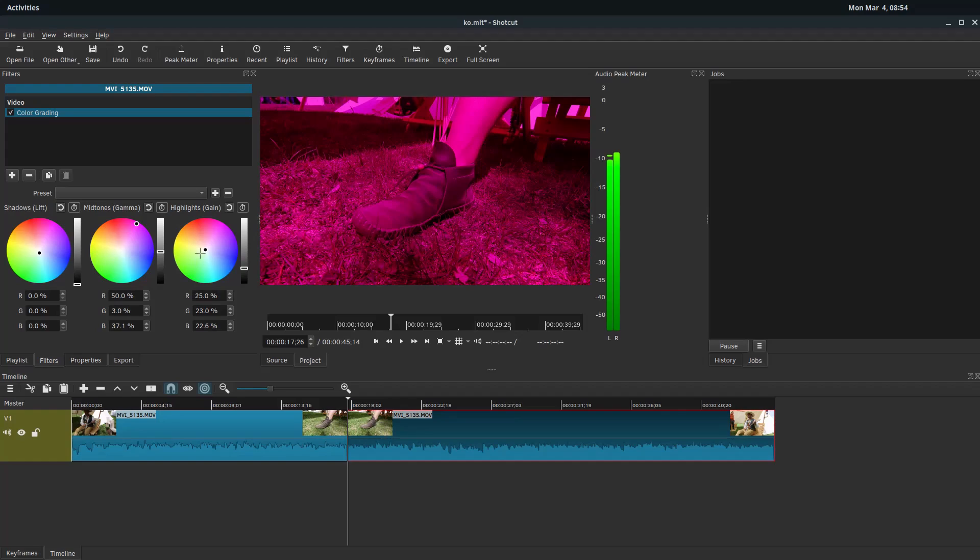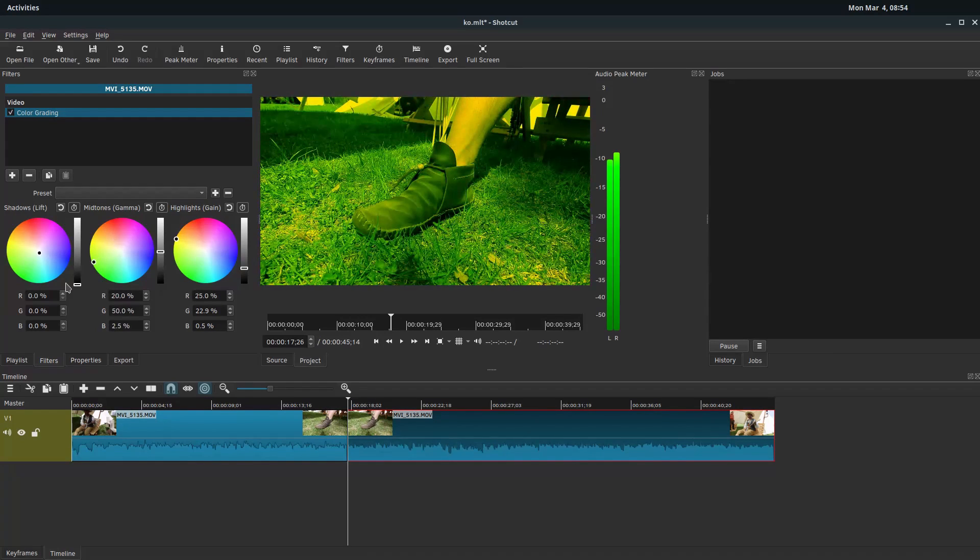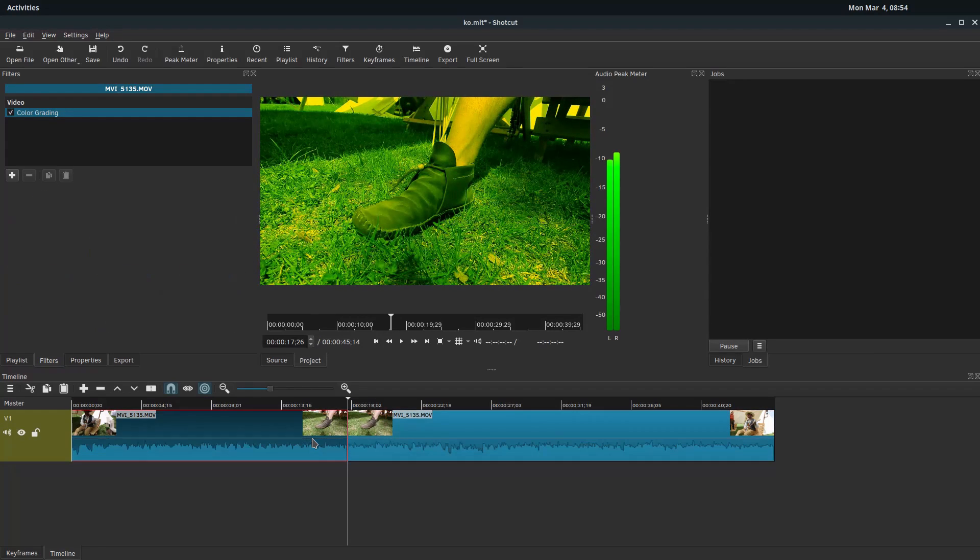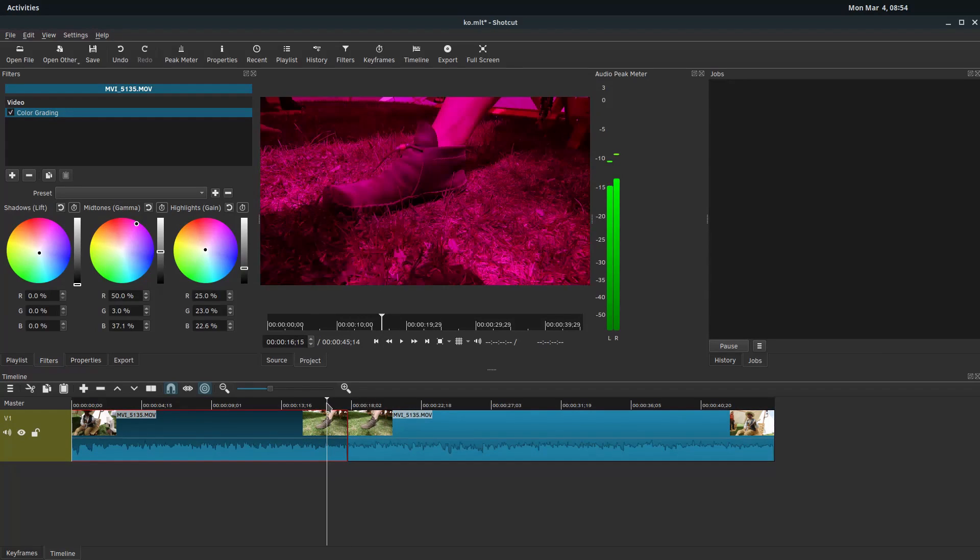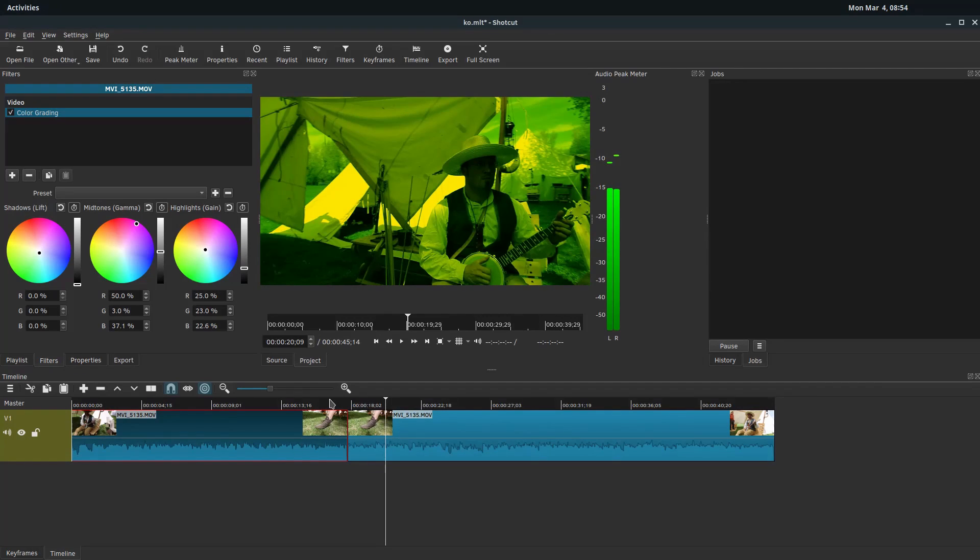But now that these are separate, now we could change them. We can change and have them be different colors. So now we have the red and then the green.